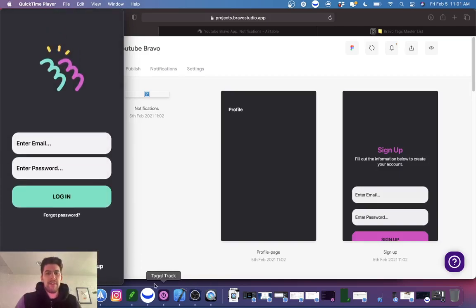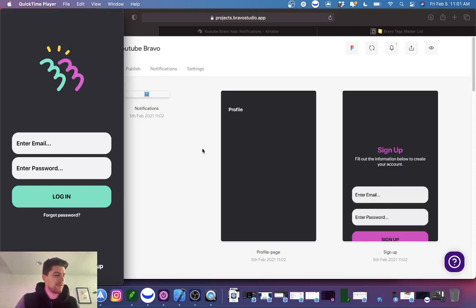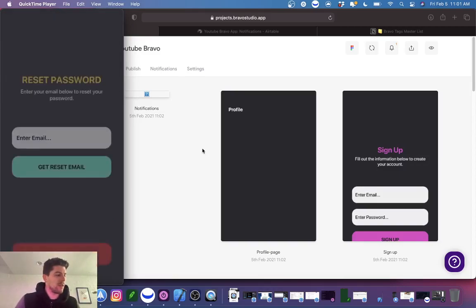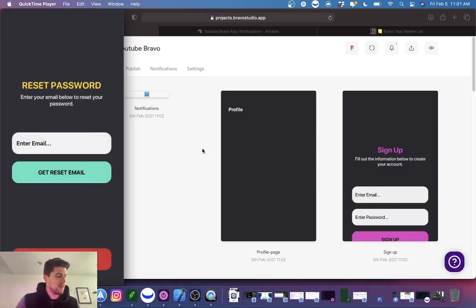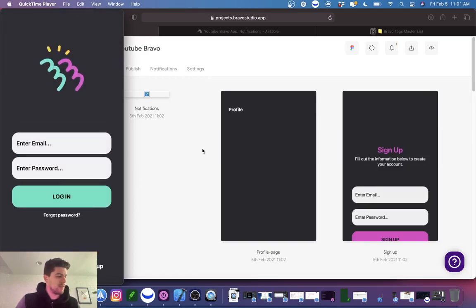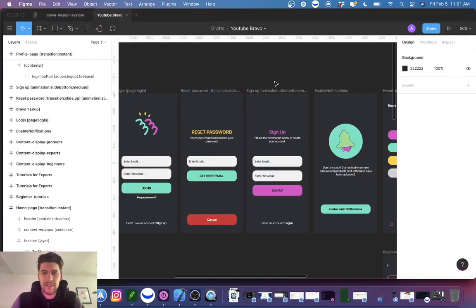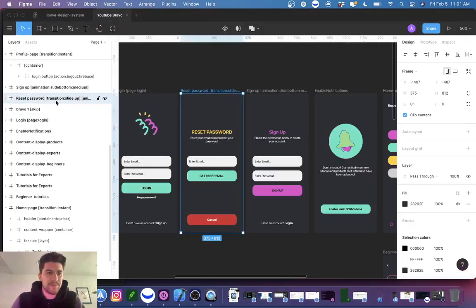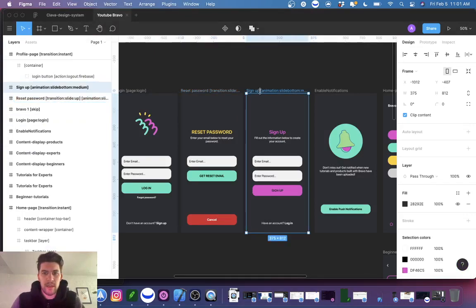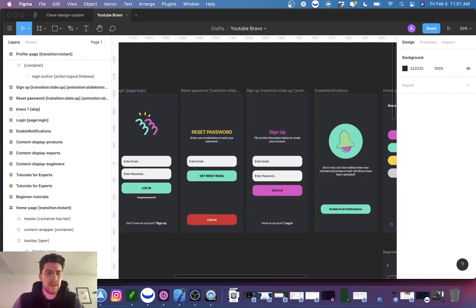So I've added a slide-up transition and an animation as well, so when you click 'Forgot Password' it slides up — that kind of looks good. Let's do the same thing for Sign Up, and add this here. Perfect.